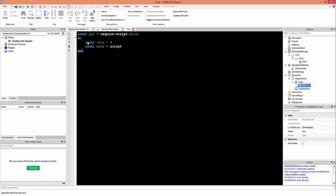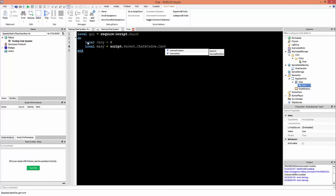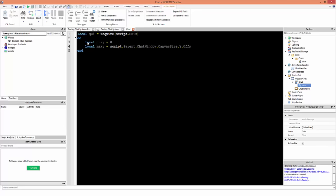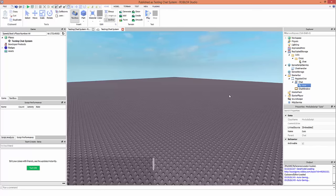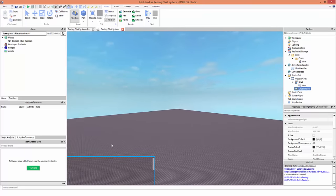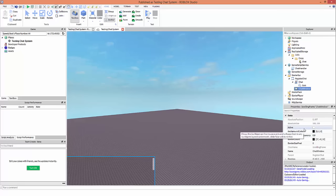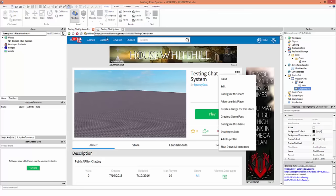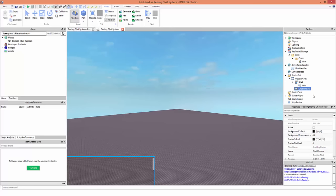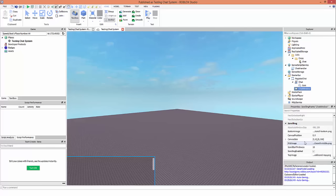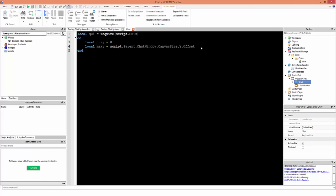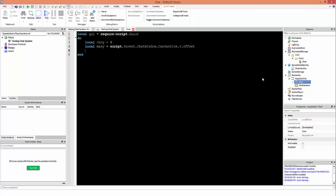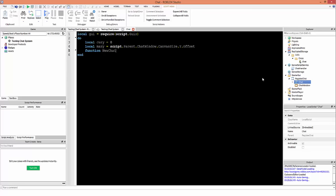local maxY = script.Parent.ChatWindow.CanvasSize.Y.Offset — this stores the canvas size we're working with so the player can scroll through chat messages. I've already created this frame — I won't go through all properties since the place will be uncopylocked so you can copy it freely and change position and size as you want. This value dynamically updates to the size of the frame. Then: function newChat(chat, format) — this creates a new chat element given a string, with 'format' as the default formatting settings.